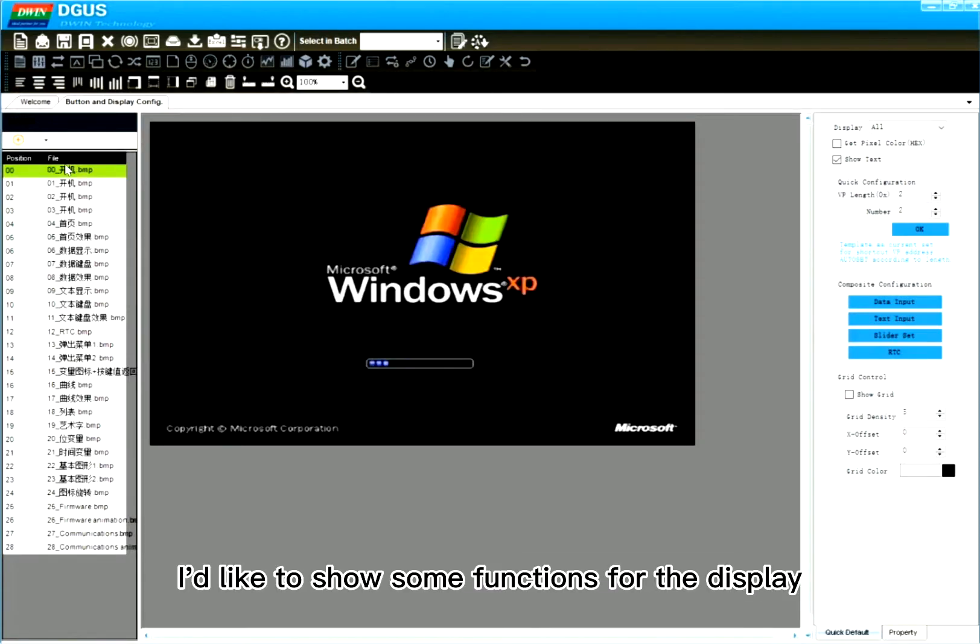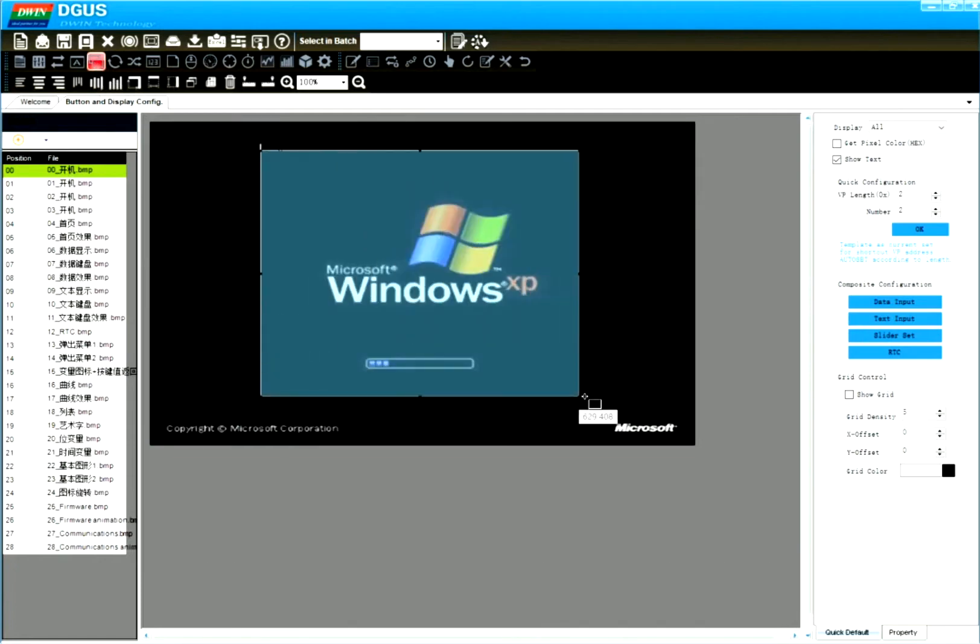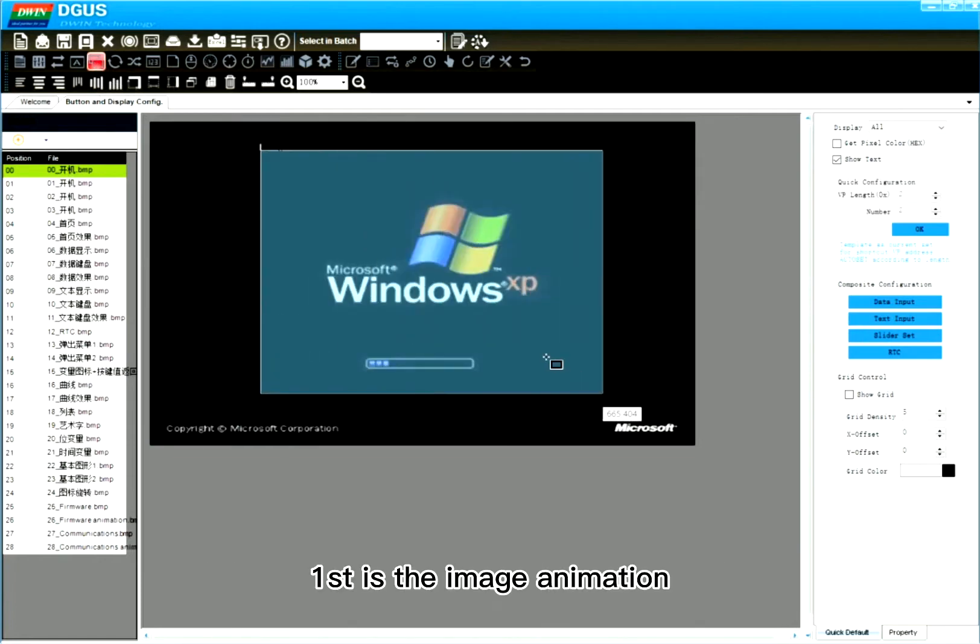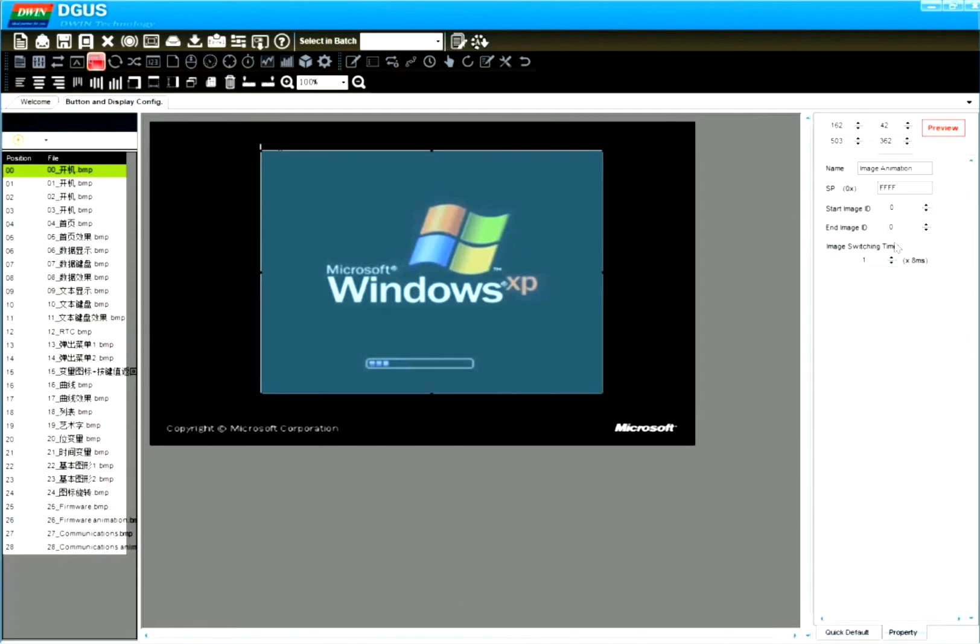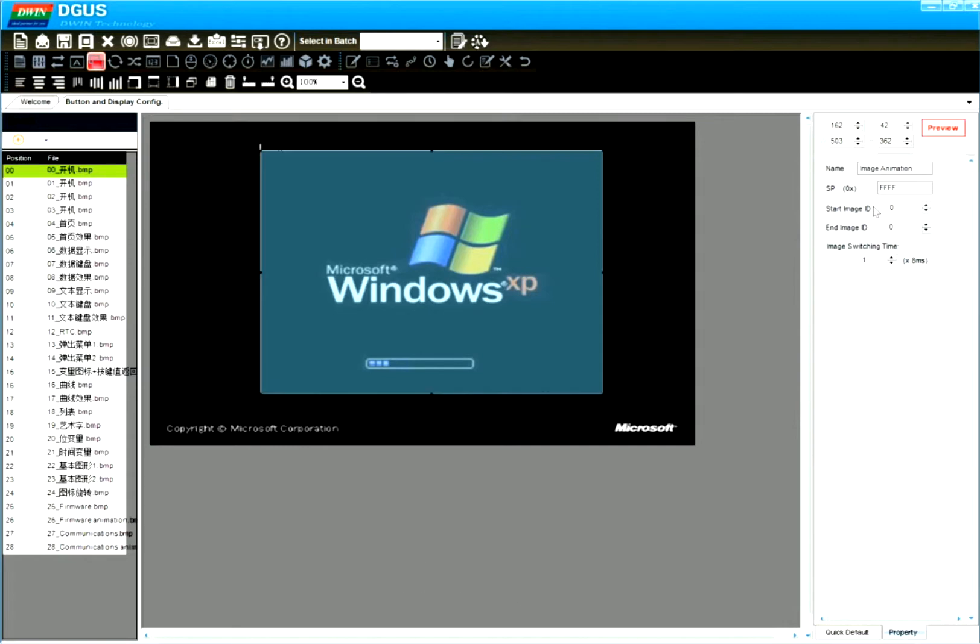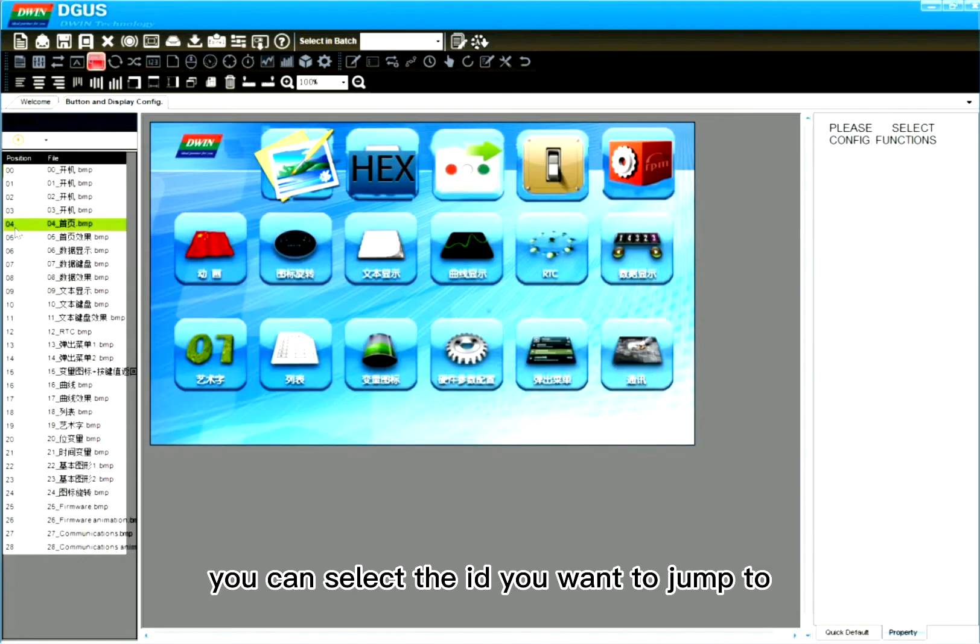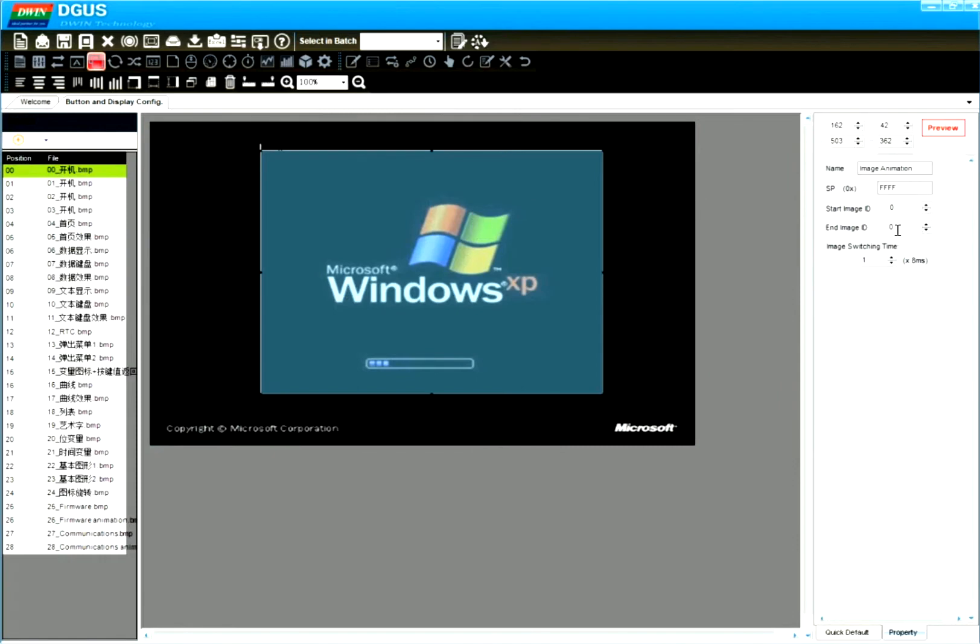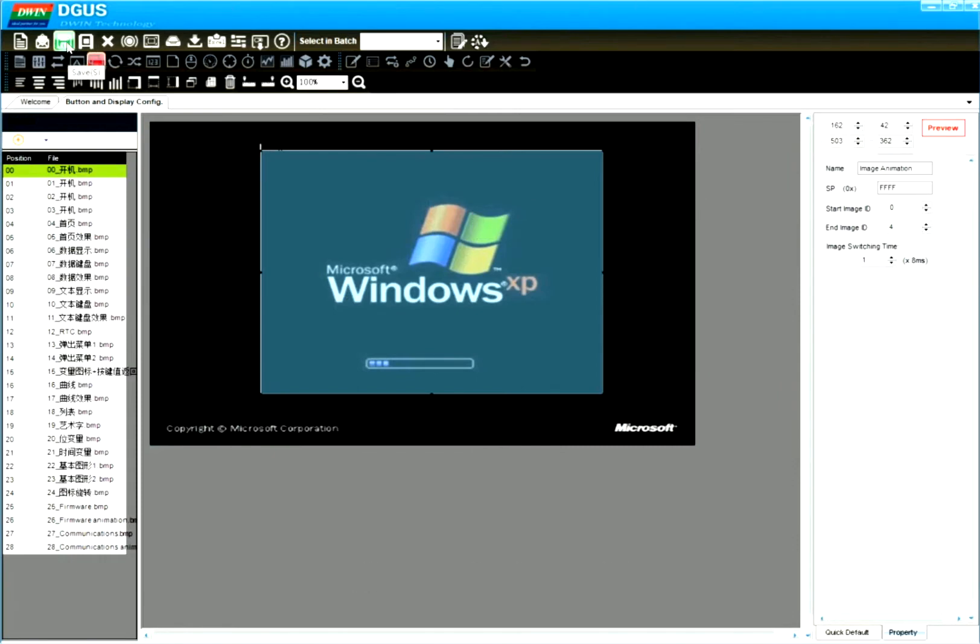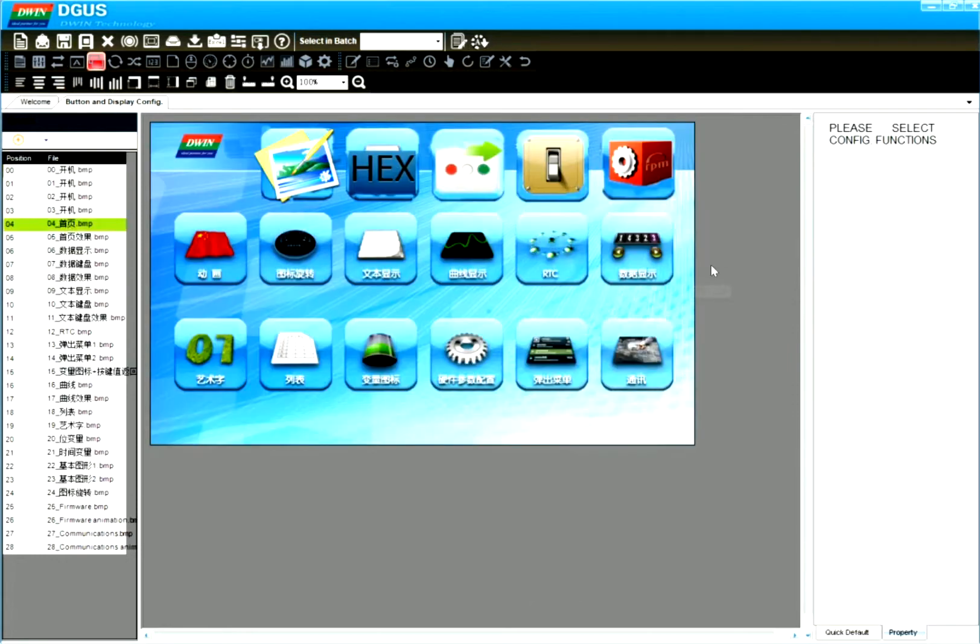I like to show some functions for the display. First is the image animation. Draw box. Click property. Start image ID 0 and end image ID. You can select the ID you want to jump to. I like to display to 04, so I select 4, page 4. Save.